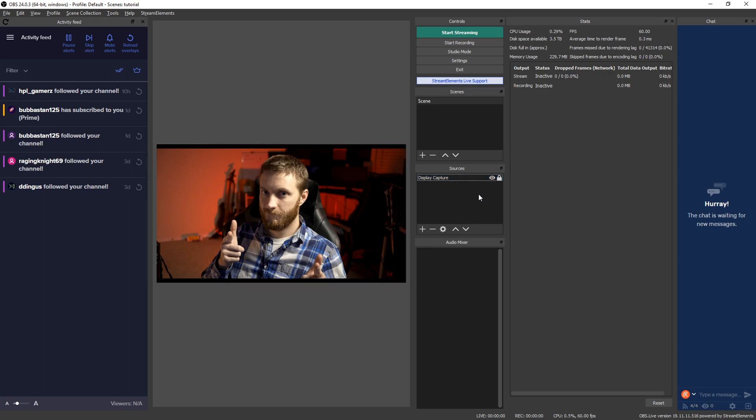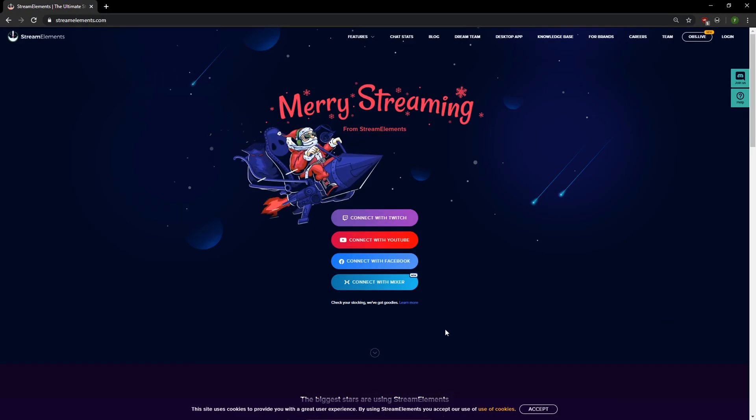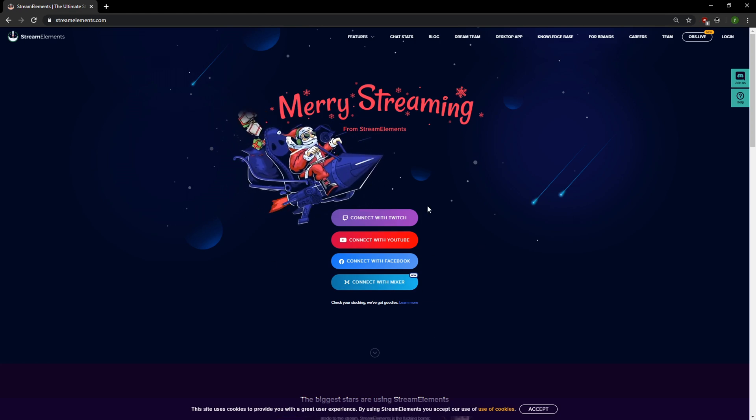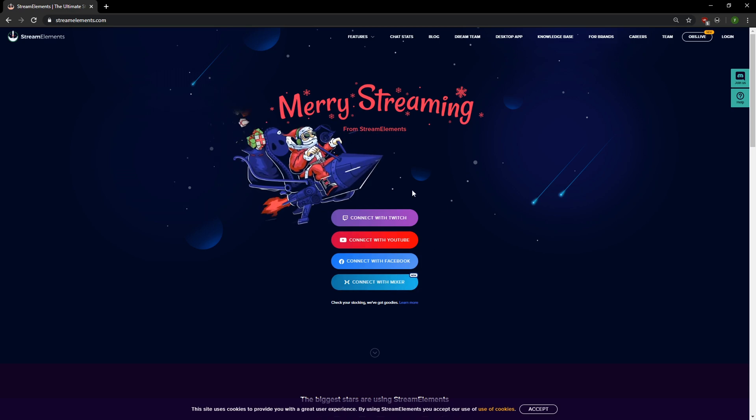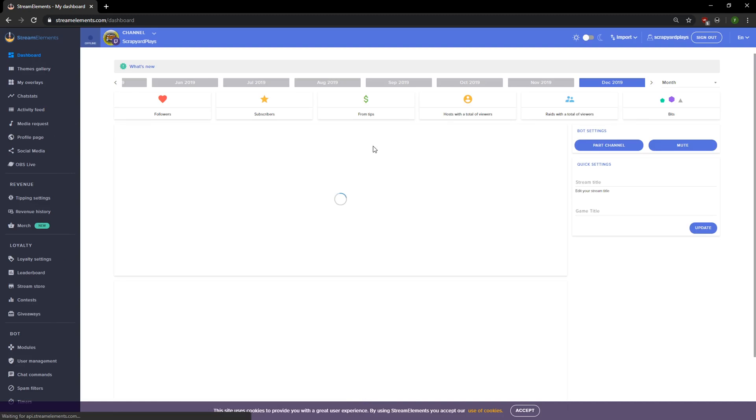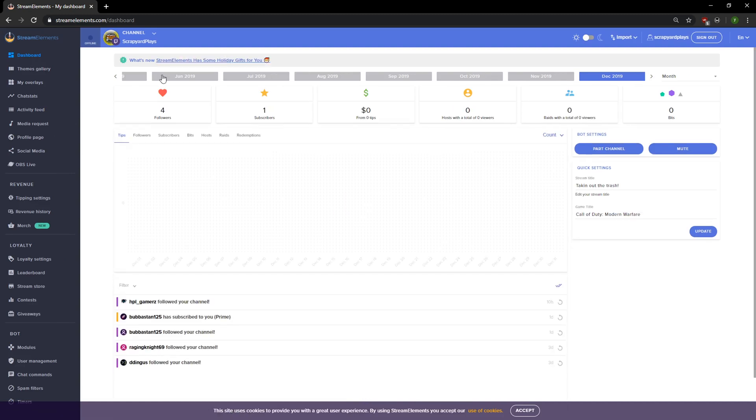So next let's go ahead and load up Stream Elements. If you go over to streamelements.com you're gonna see its splash page and it's gonna allow you to log in a few different ways: Twitch, YouTube, Facebook, and Mixer. I've linked mine to my Twitch so I'm gonna click Twitch and it's automatically gonna log me in. So here we are, Scrapyard Plays. In here you're gonna see your dashboard which shows you a bunch of information that is really awesome, but I explained that in a previous video so we're gonna skip that.